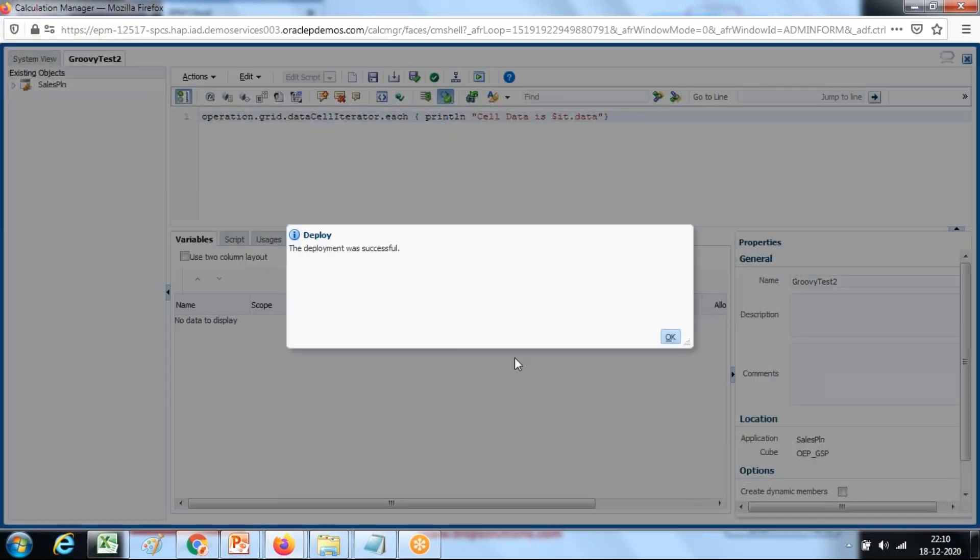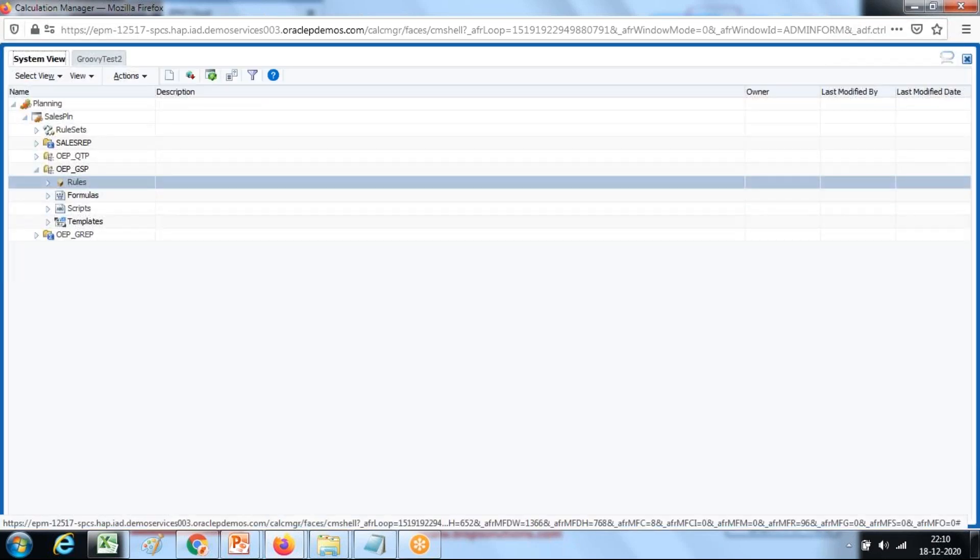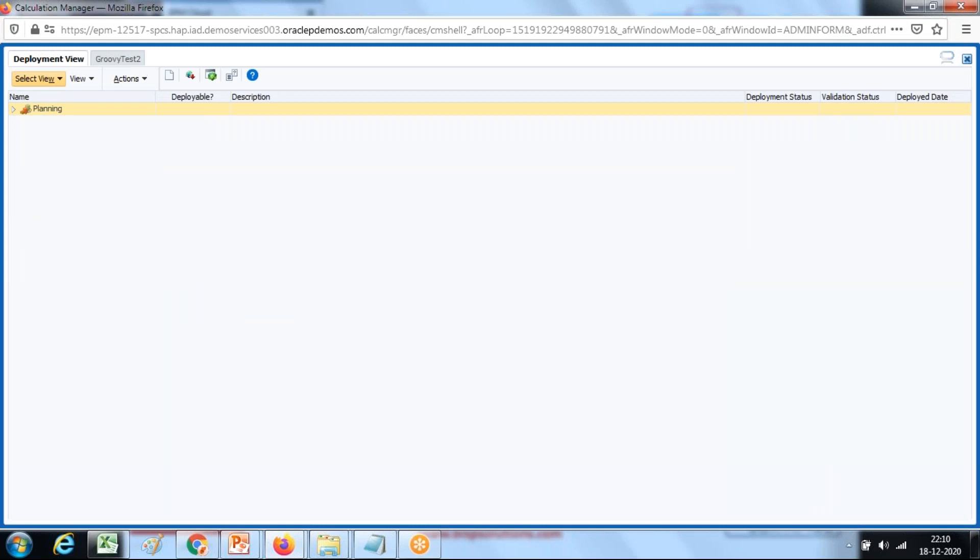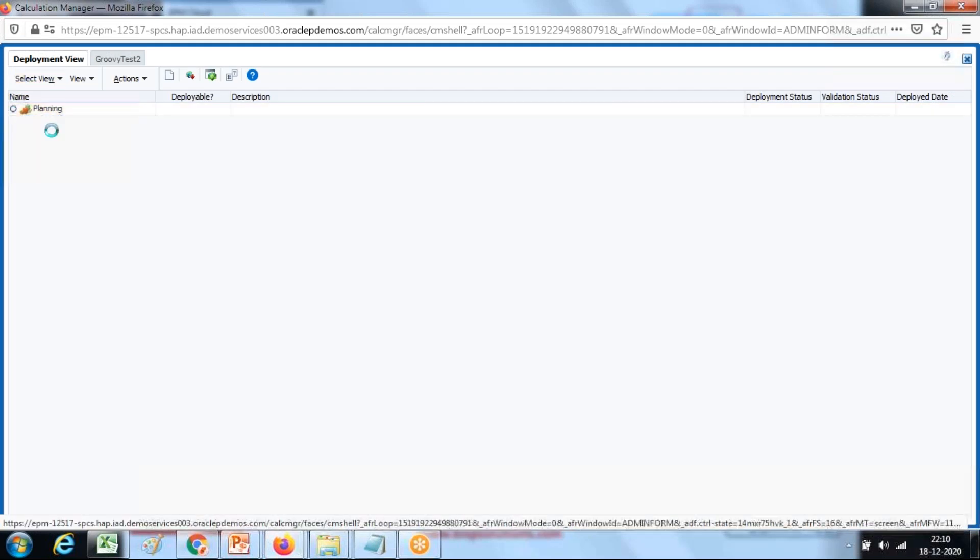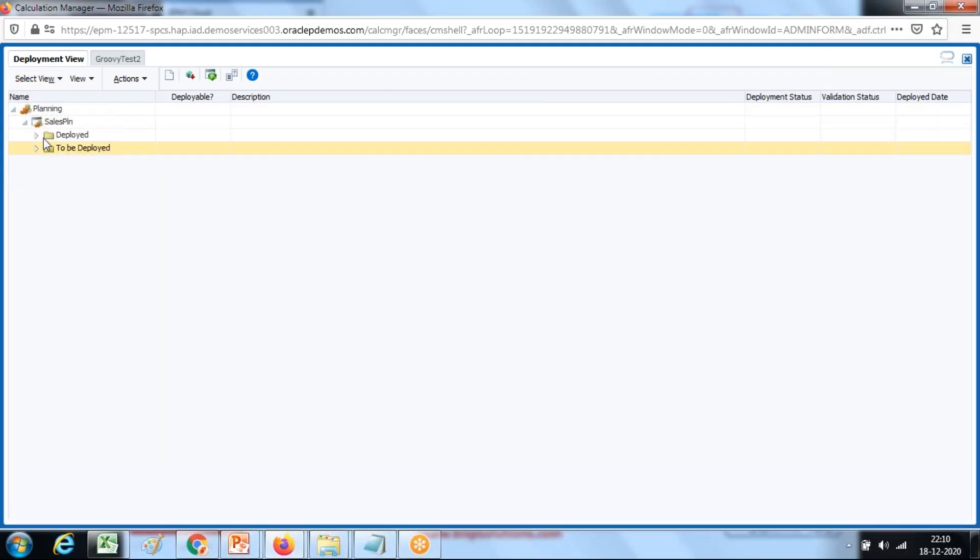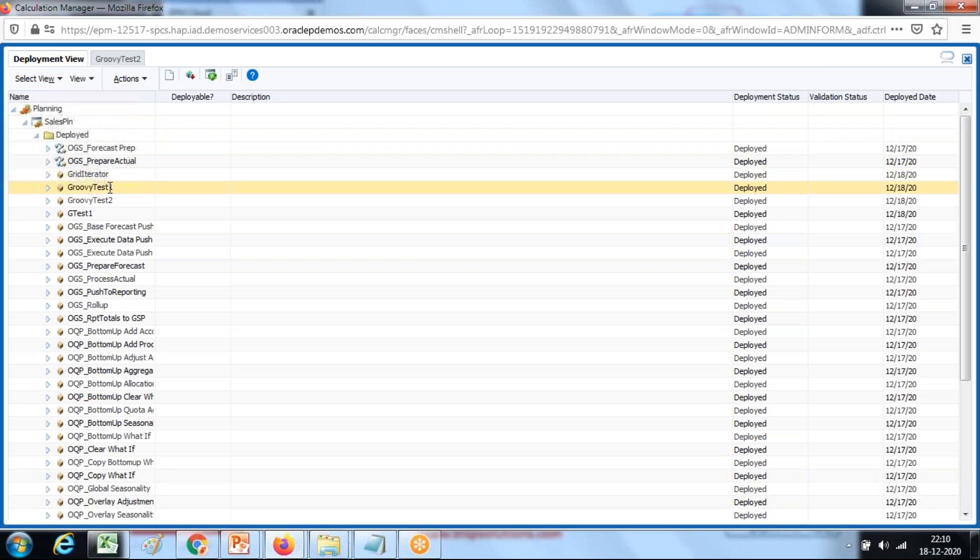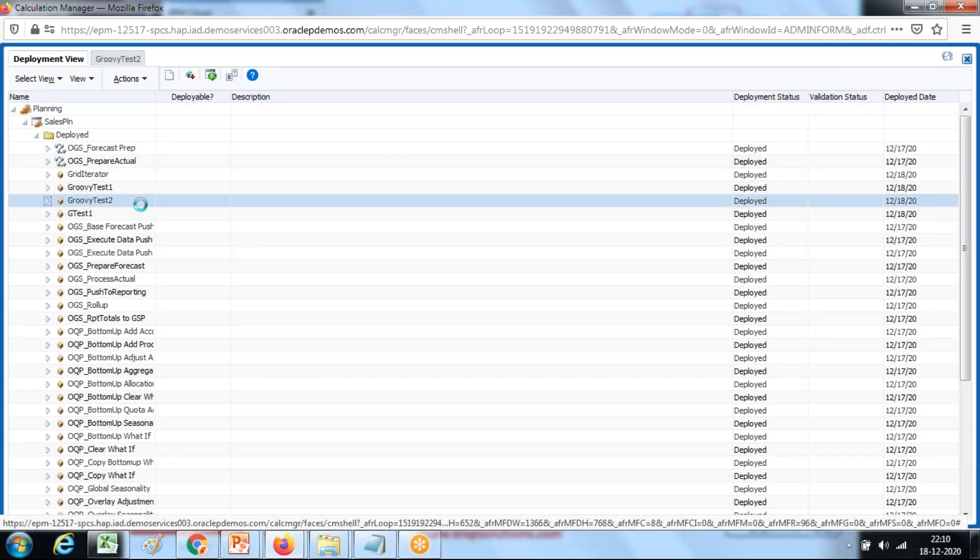Once you save this, make sure you deploy, validate and deploy. Once this has got deployed, the next step you can see the rule under your deployment view. There you have two folders: to be deployed and deployed. You see your rule got deployed here, Groovy script rule number second. This is called deployed.